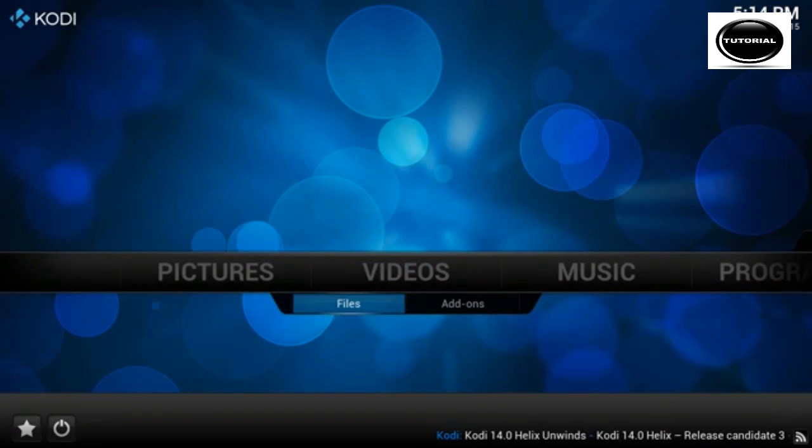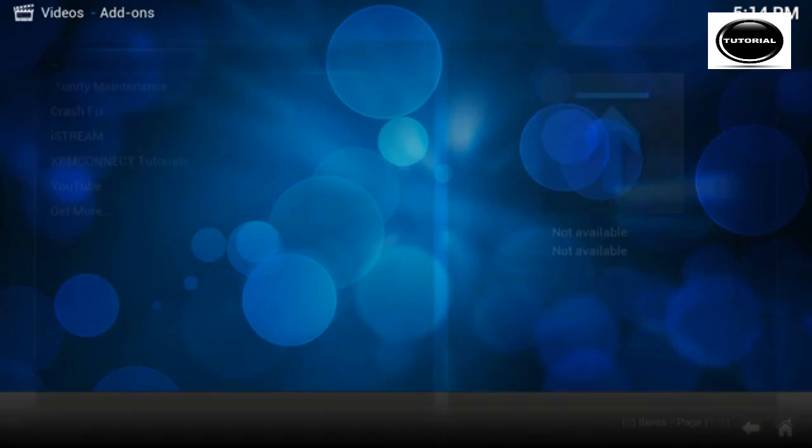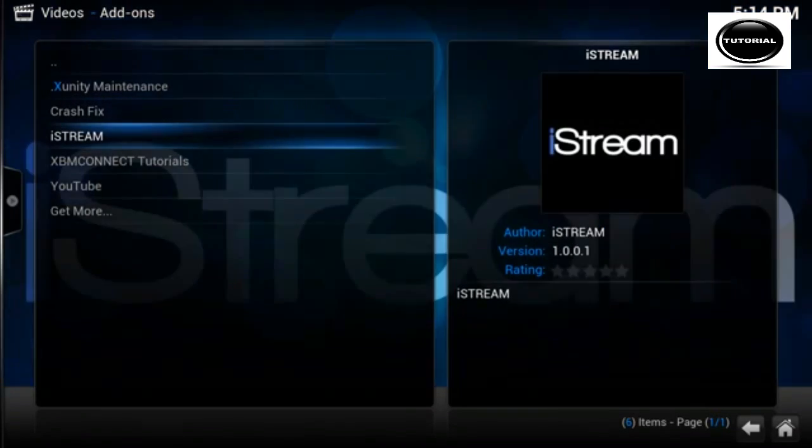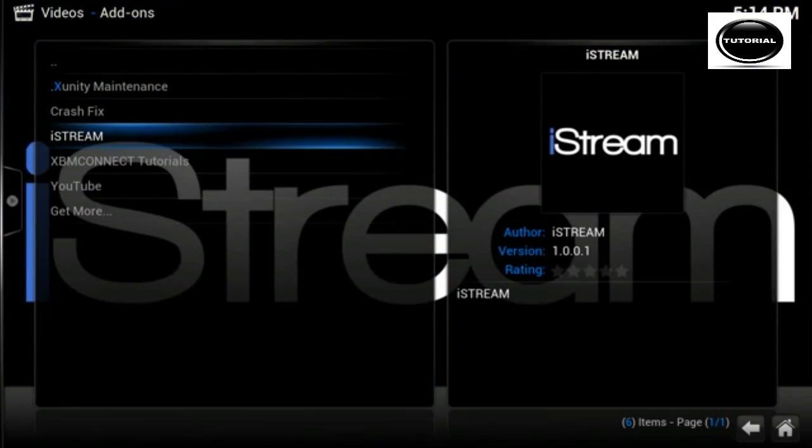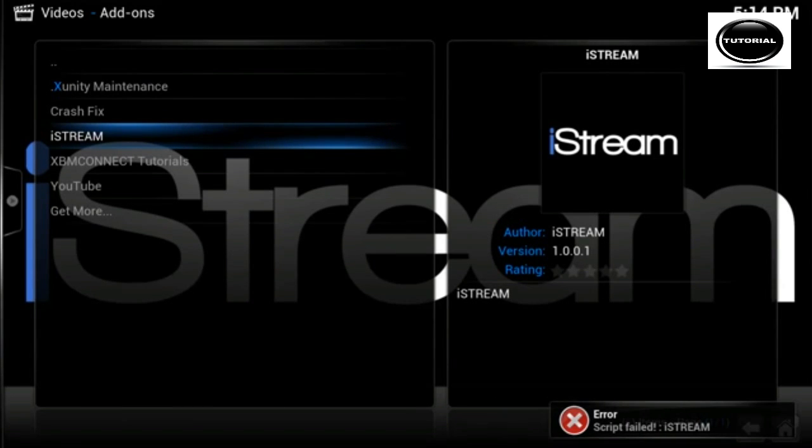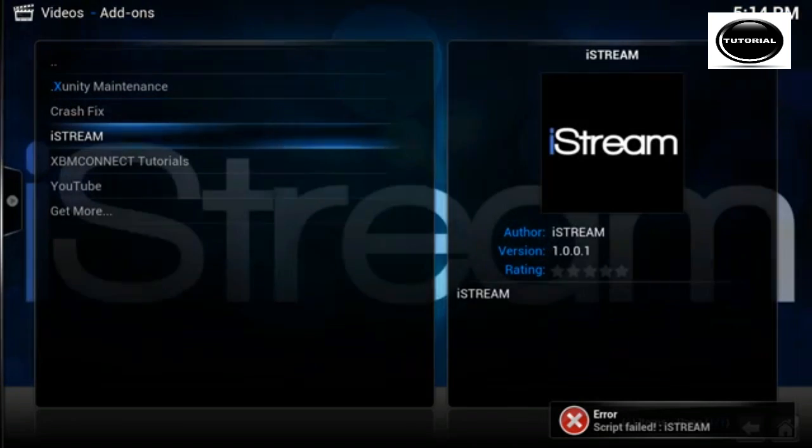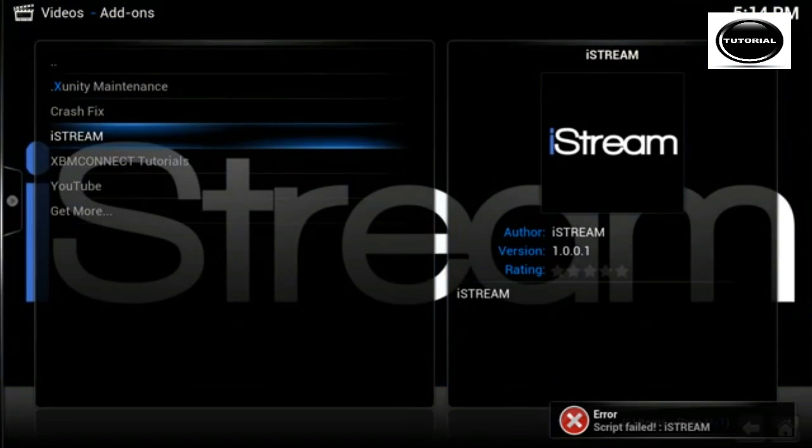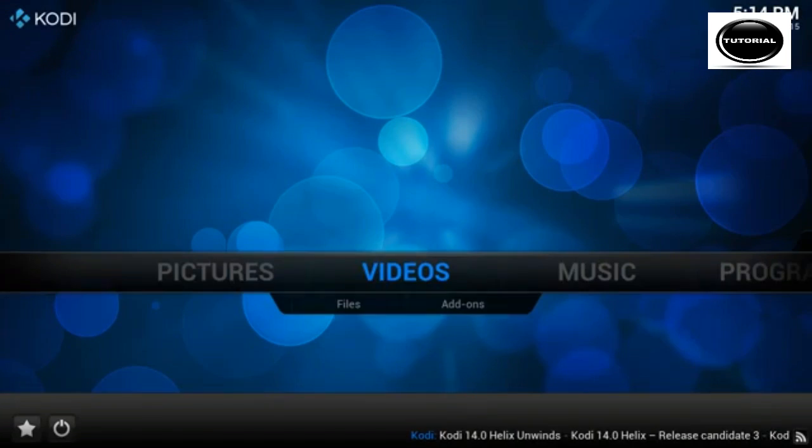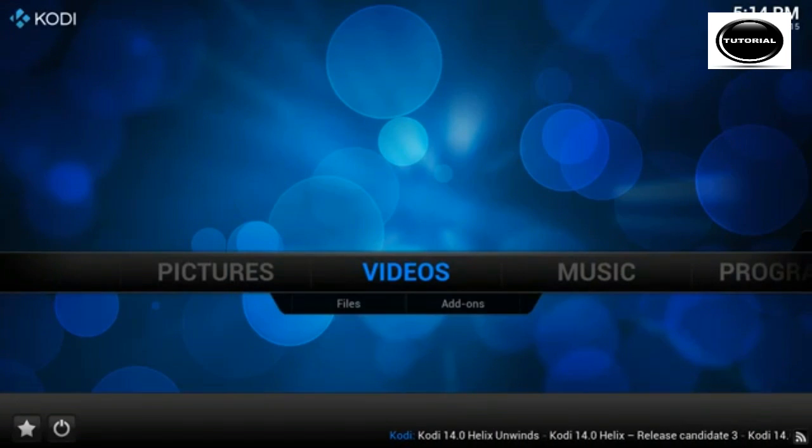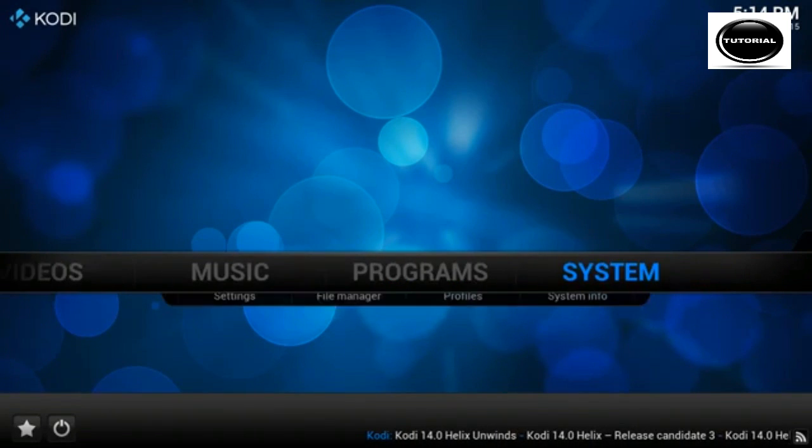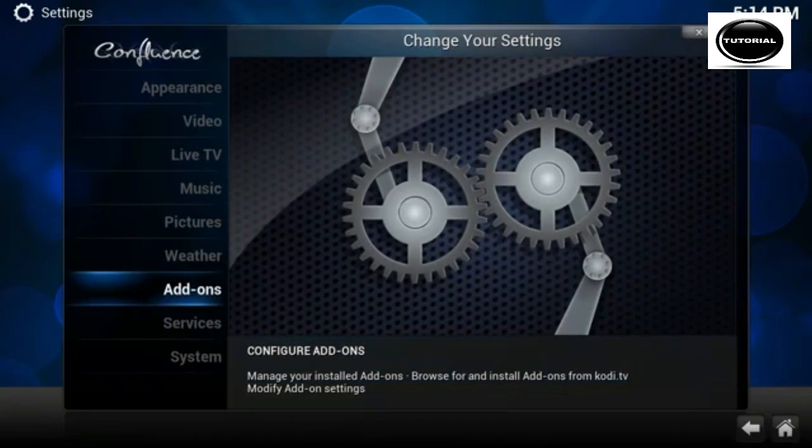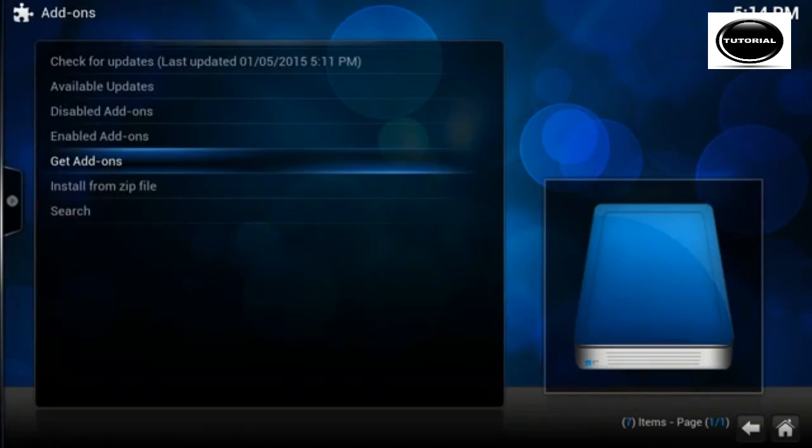So let's head on over to iStream and see whether or not that has physically fixed it. Add-ons, down to iStream, and it's got a script error. You can see there actually that it's 1.0.1, so it's reverted it back to an old version.